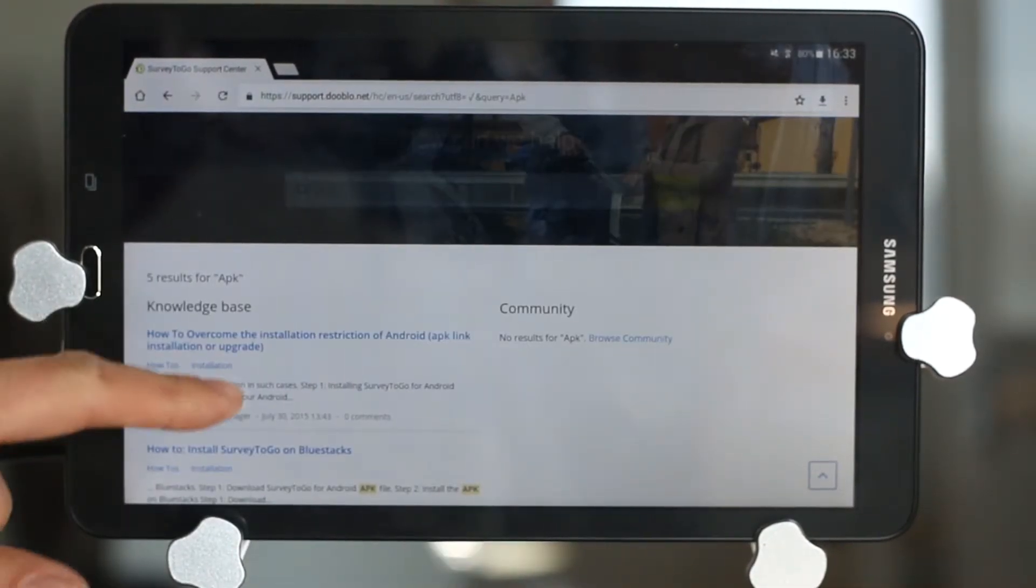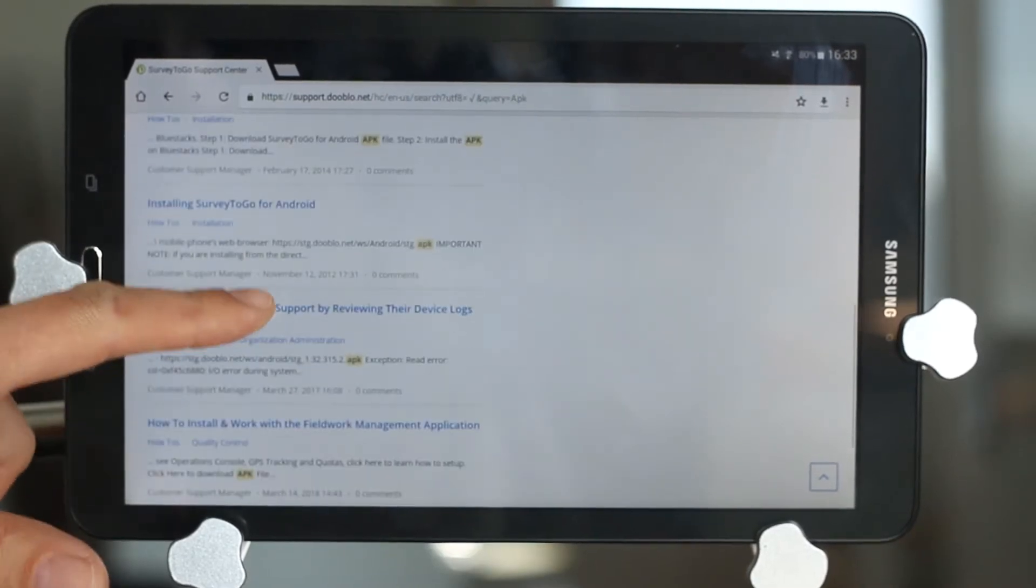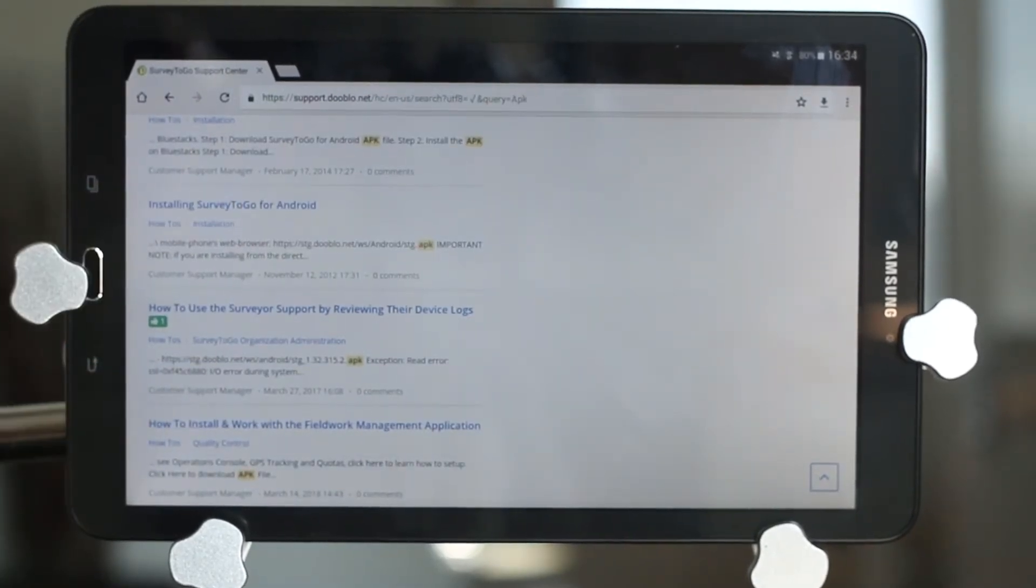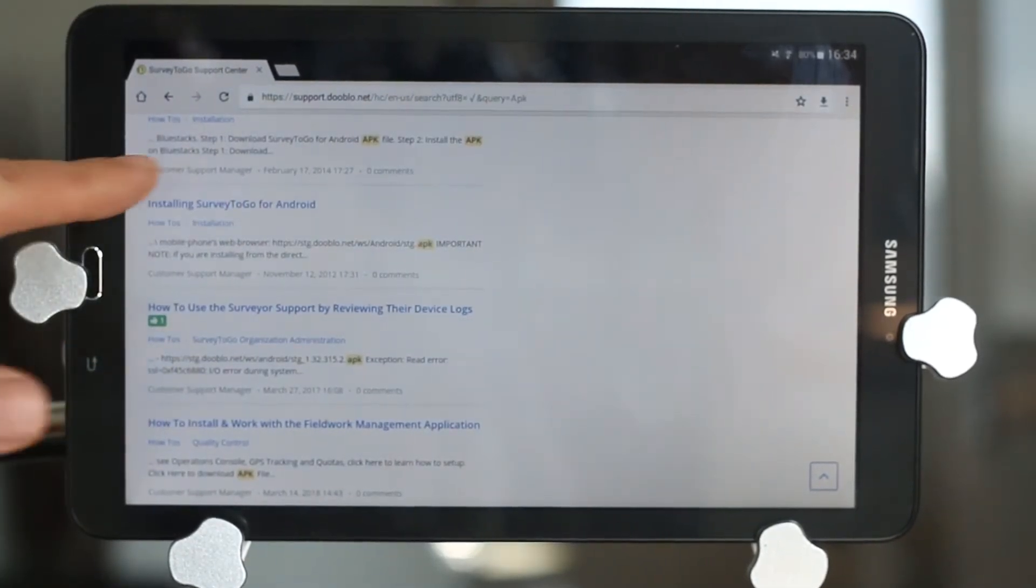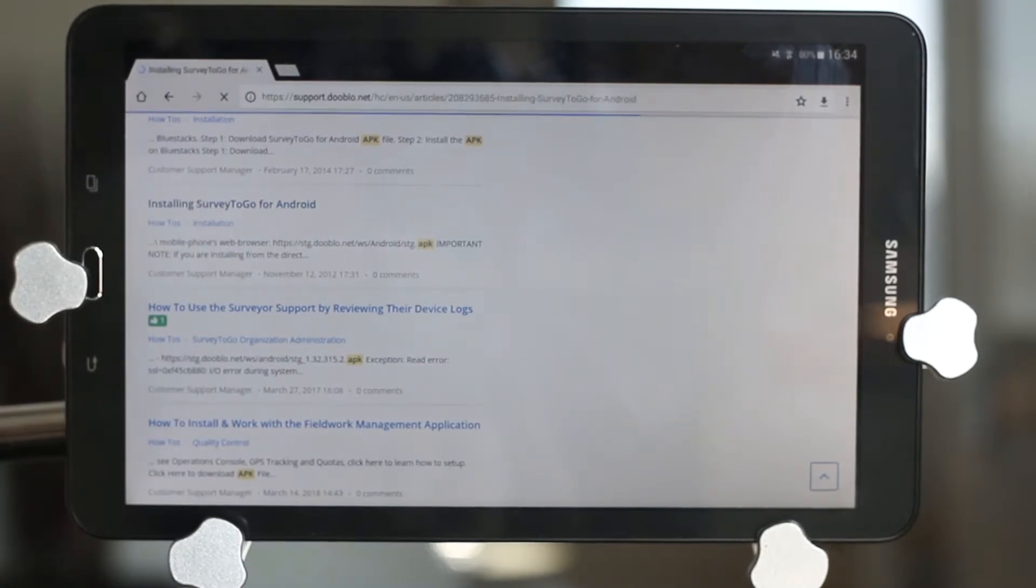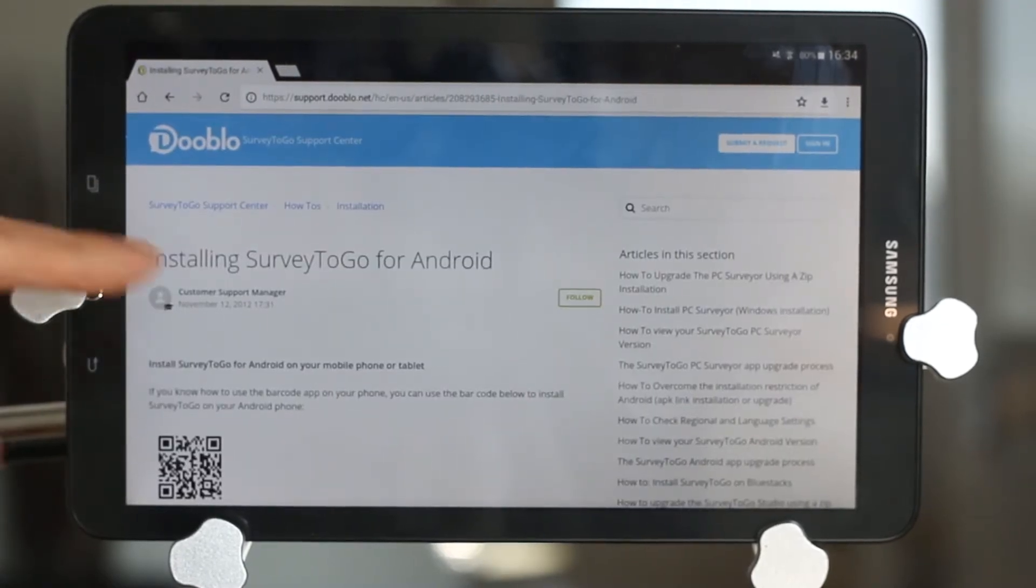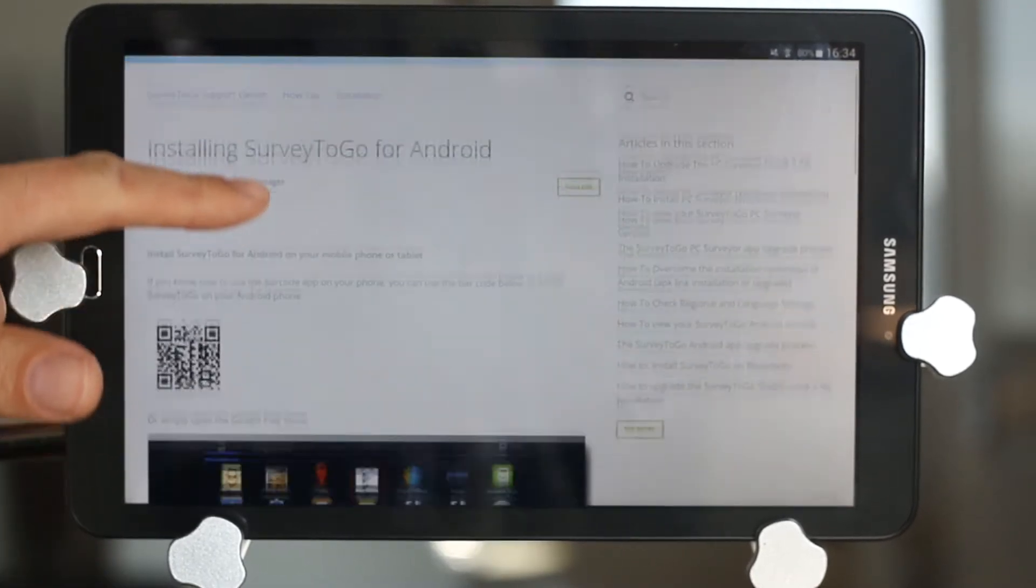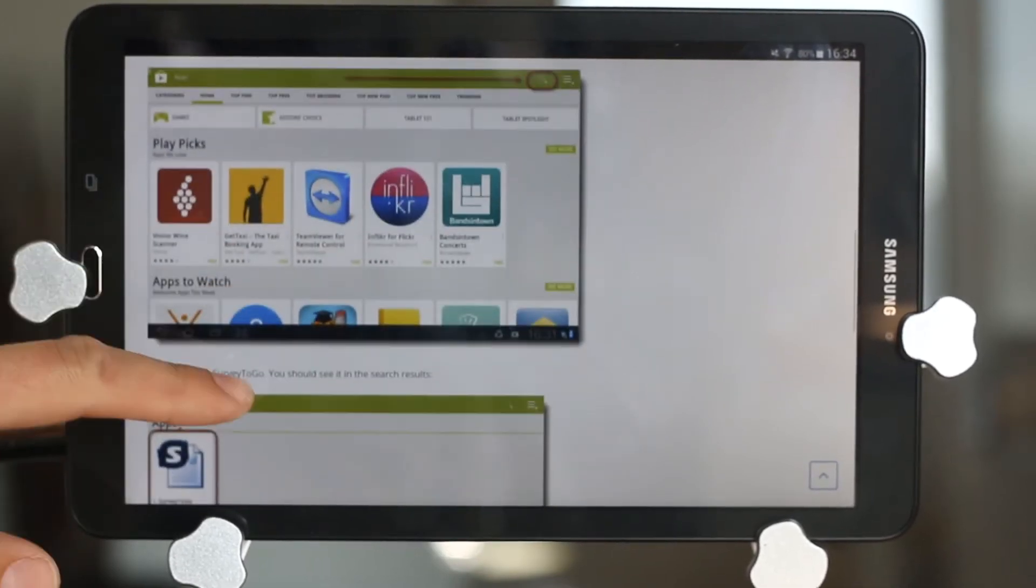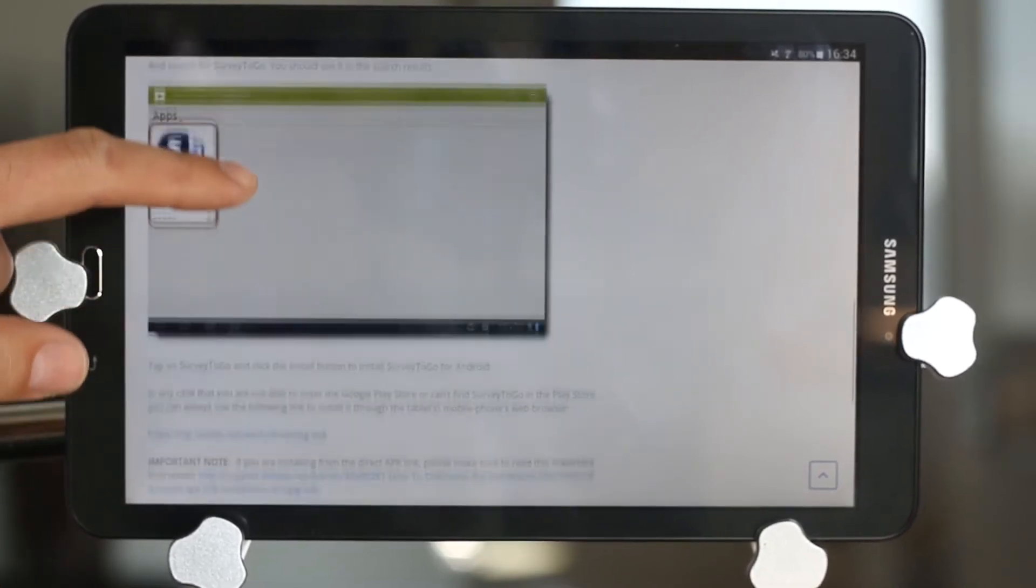Scroll down until you see the 'Installing Survey2Go from Android' link. Click on that, and in this article we have a direct link to the APK URL, and you can see it right here.